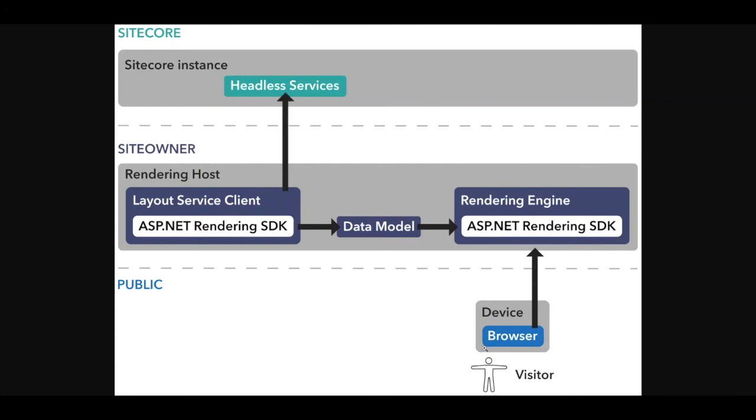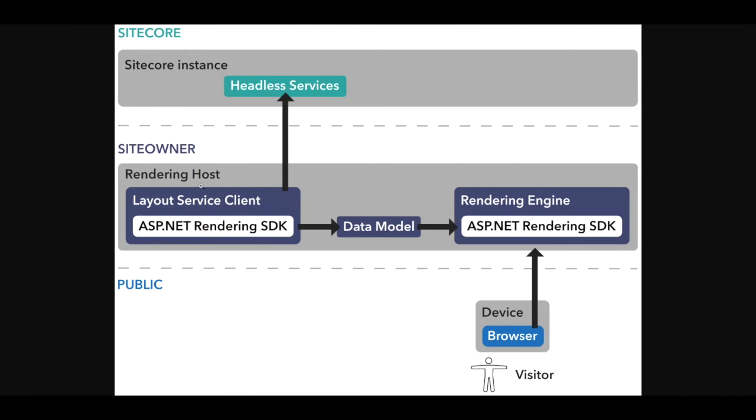The visitor sends a request to the web server, which activates this rendering host web app. The rendering host translates the request to a content item in the Sitecore instance. The layout service client fetches the relevant content and presentation data, the data model from the headless services, which internally uses the layout service for that. The Sitecore layout service is a Sitecore headless service. The layout service client, which you use to communicate with this layout service, passes the data model to the rendering engine. The Sitecore rendering engine then renders that data model and your code and your static resources into the final response back to the visitor.